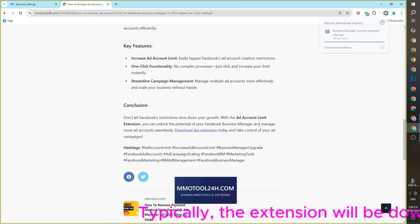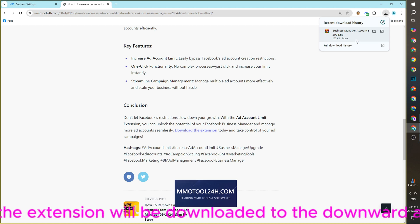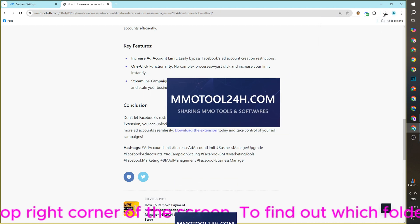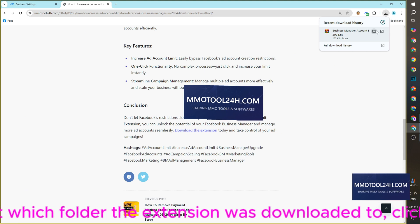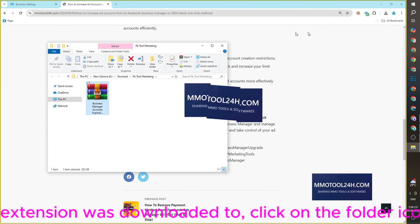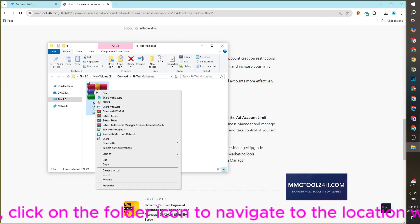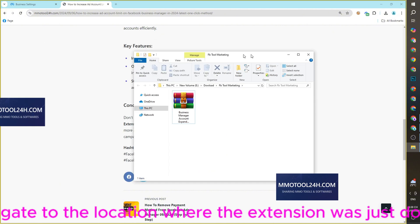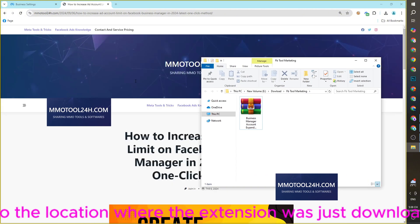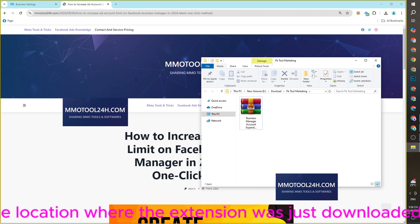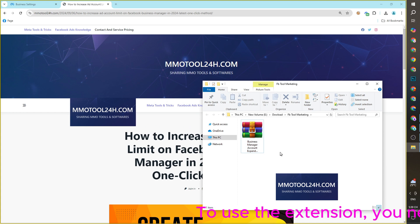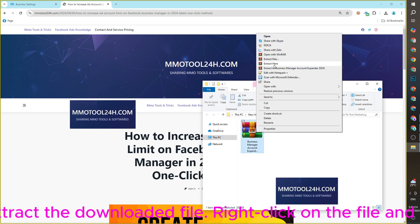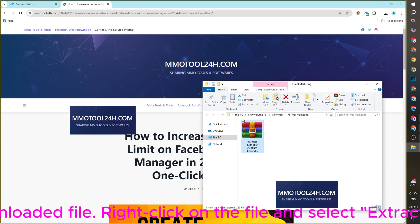Typically the extension will be downloaded to the downward arrow section at the top right corner of the screen. To find out which folder the extension was downloaded to, click on the folder icon to navigate to the location where the extension was just downloaded.